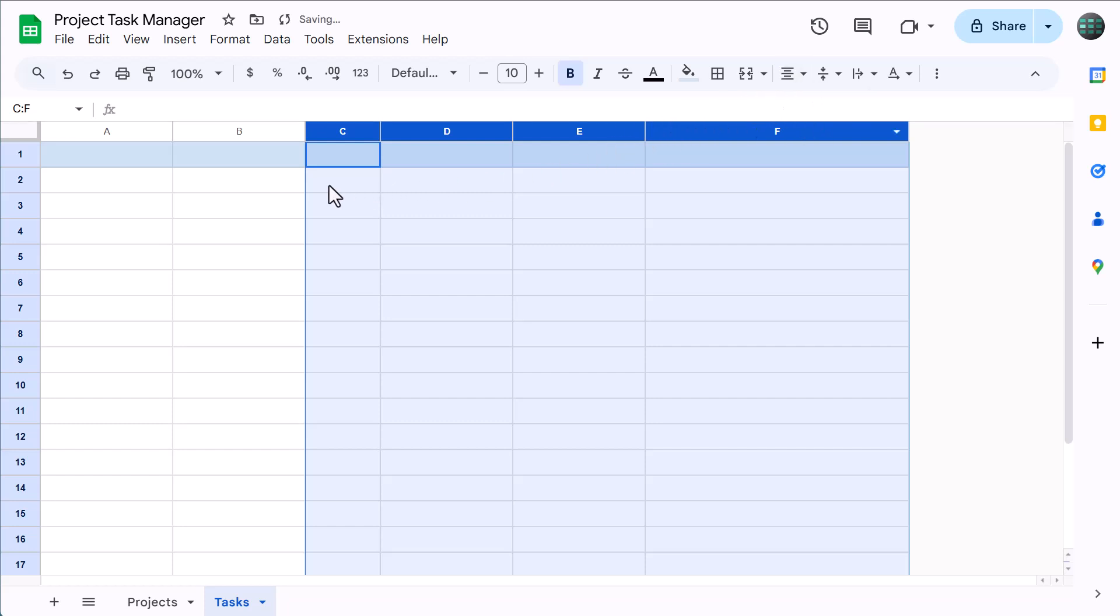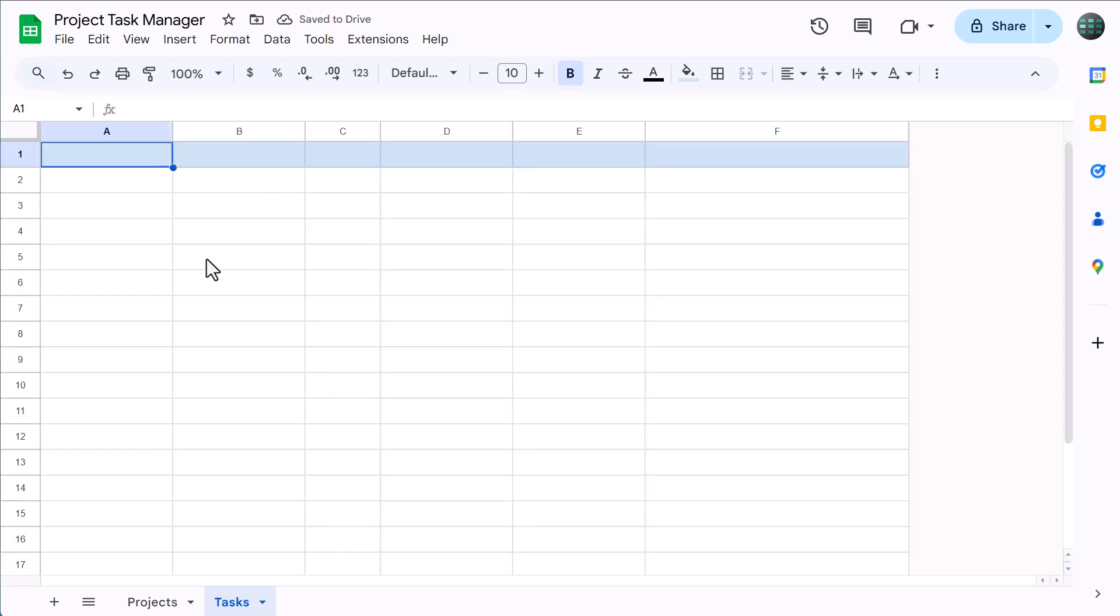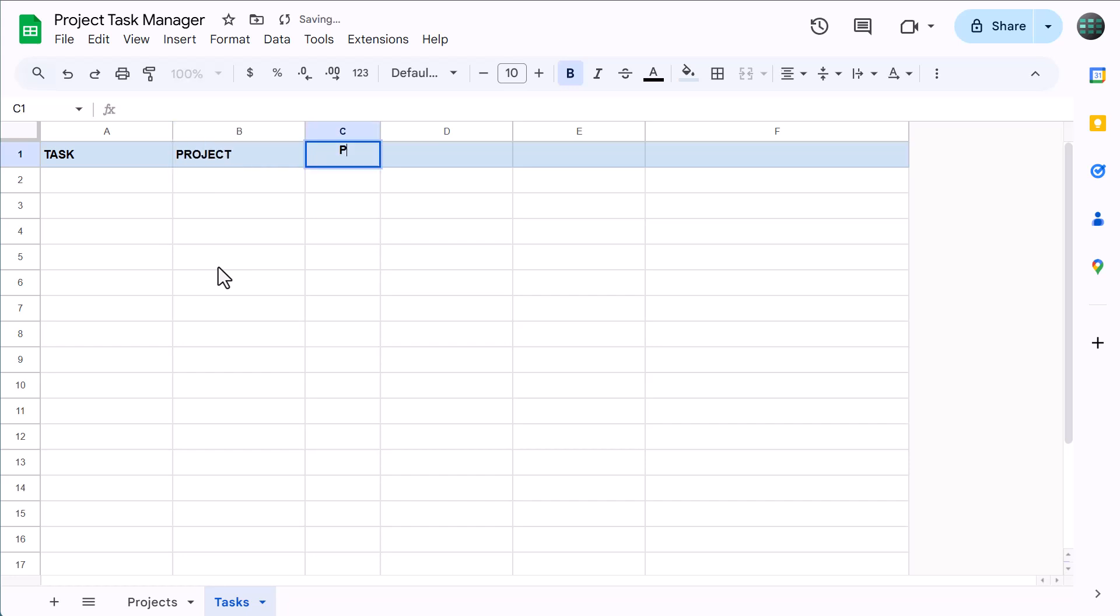Next, select cell A1 and type in task, then project, priority, due date, status, and notes.